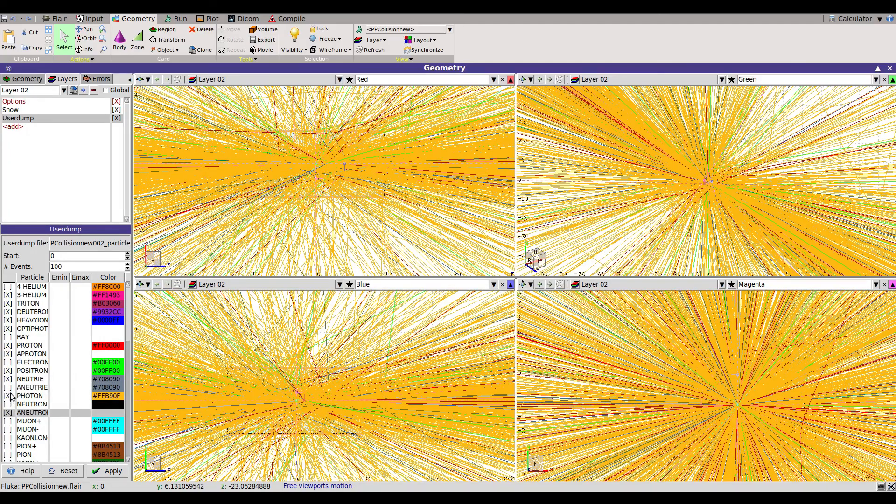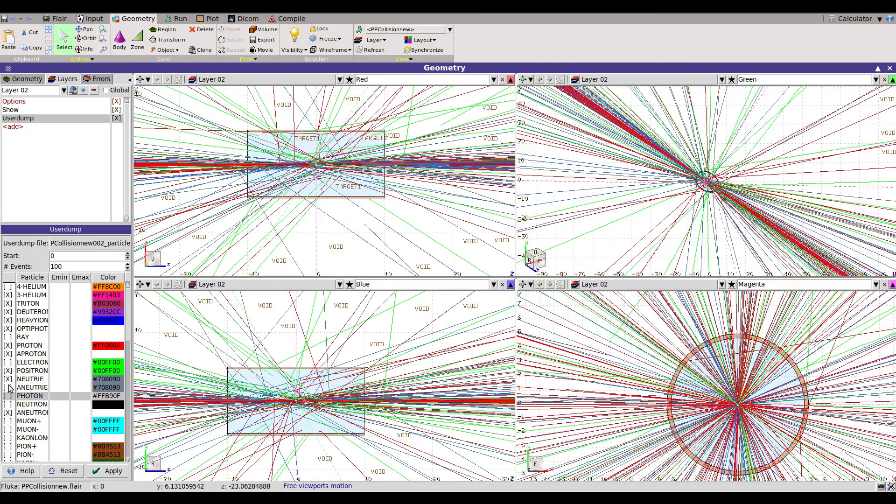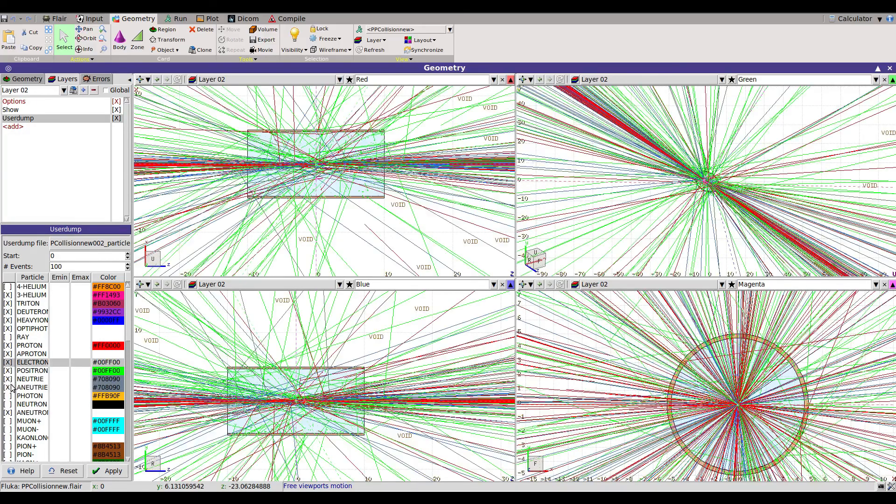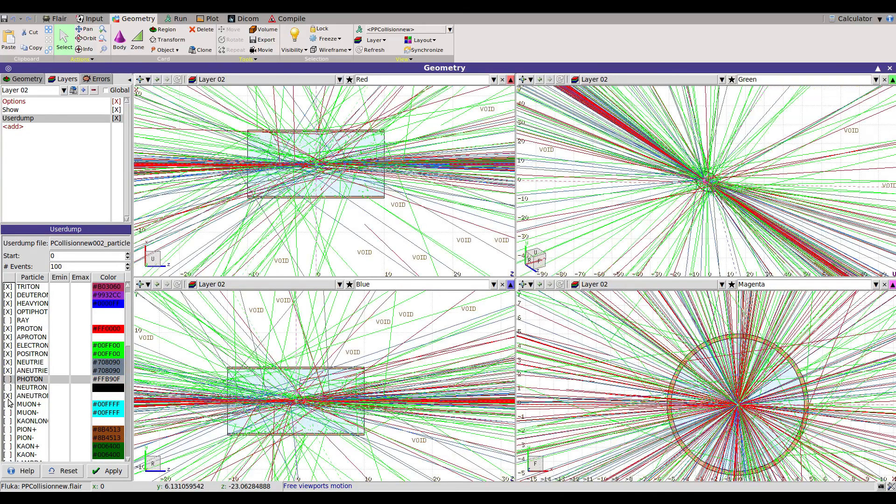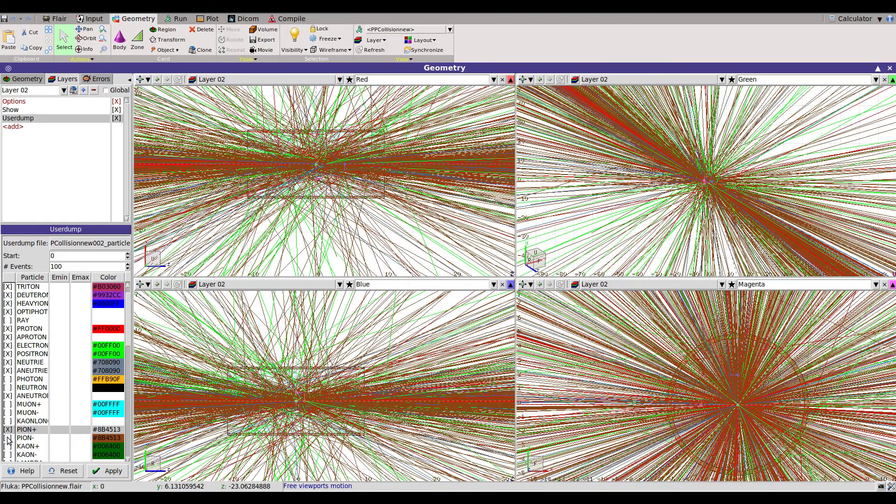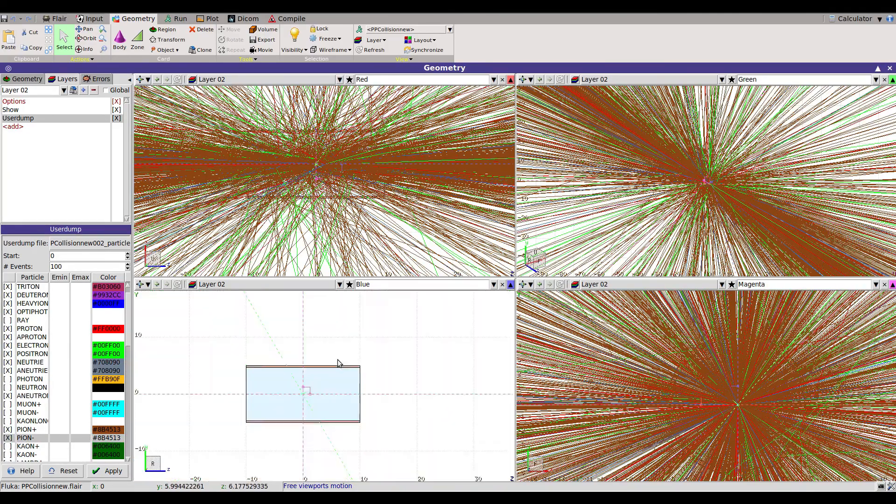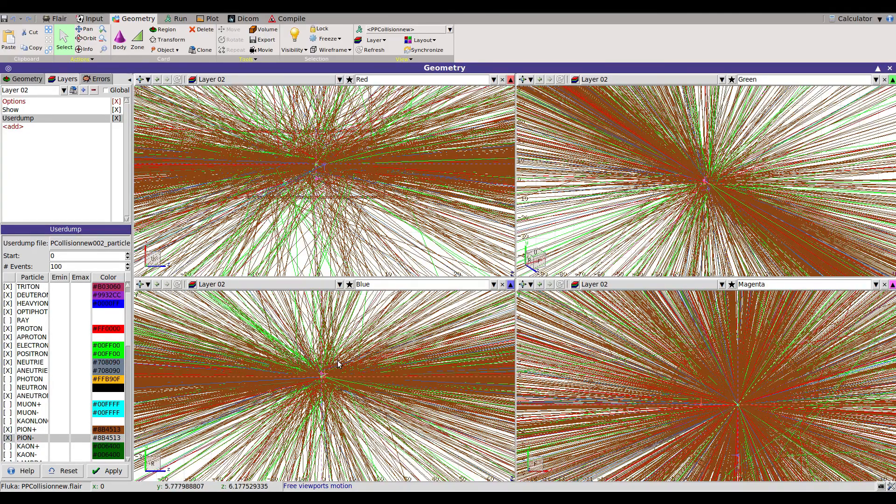You can put several things here like pion. This is the PP collision.